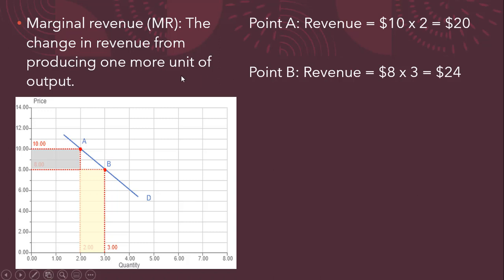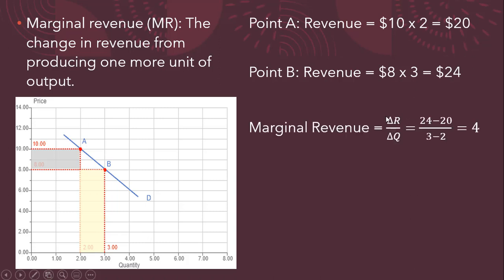Given that marginal revenue is a change in revenue from producing one more unit, so as we produce one more unit, our revenues go up by $4. That's marginal revenue. Another way of thinking about it is marginal revenue is the change in revenue divided by the change in quantity. So in our case, revenue went from $20 to $24, a $4 increase, and the change in the quantity of output, output went from 2 to 3 units, just a one unit change, so we get 4 divided by 1, or 4.